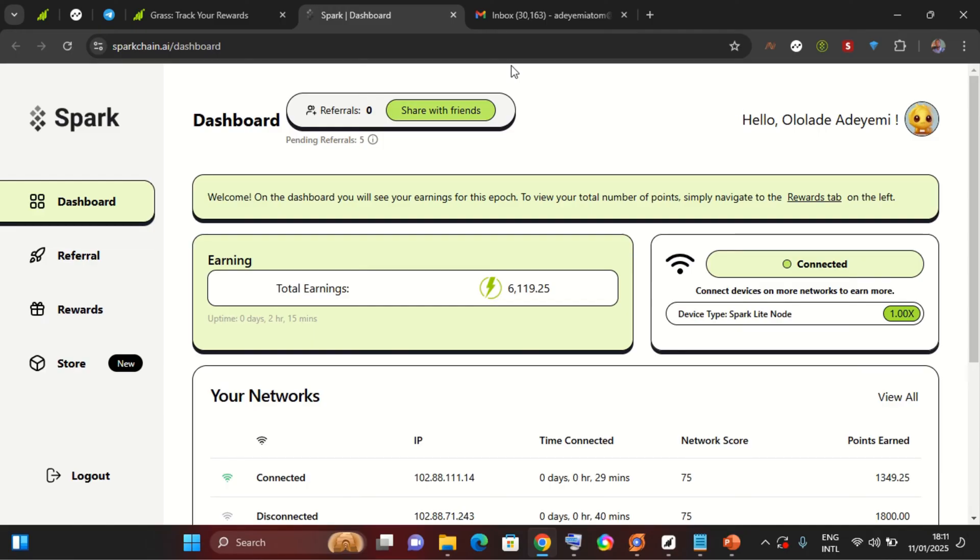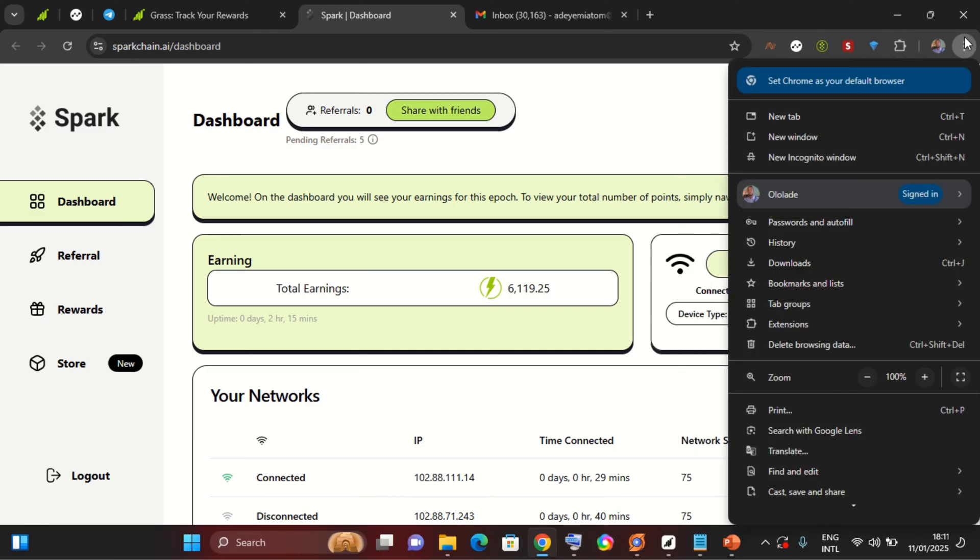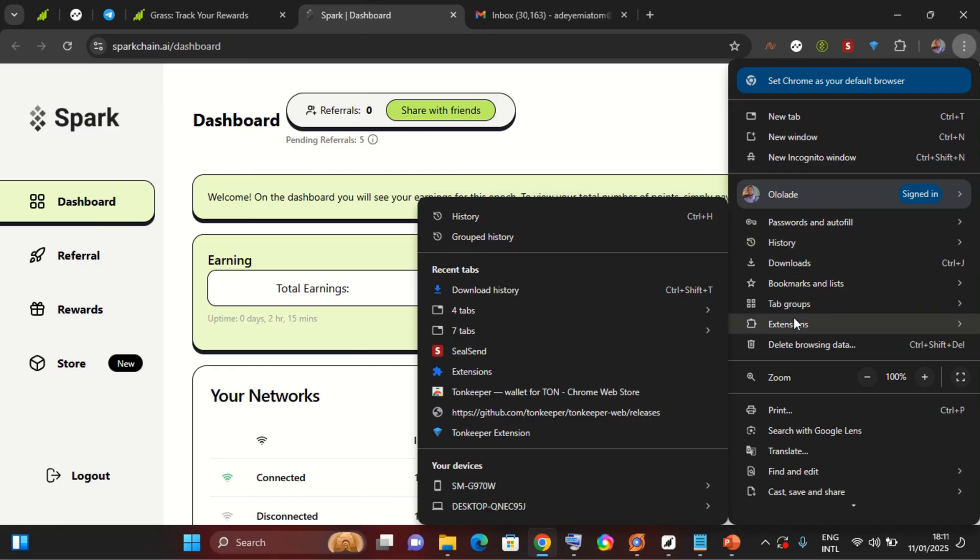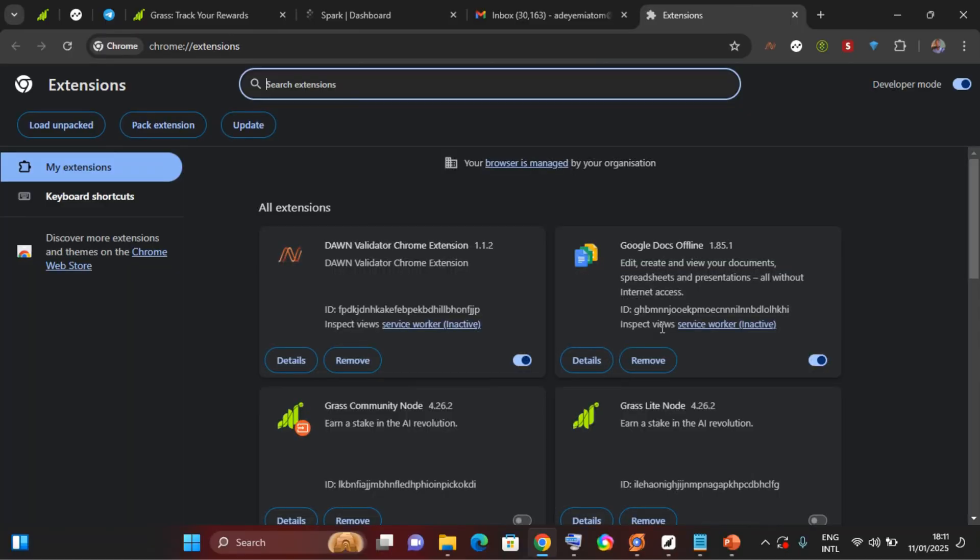The first thing you need to do here is to come to your extension here. If you don't have your extension appearing on your Google Chrome here, select these dots and you come down to extension, then select manage extension.